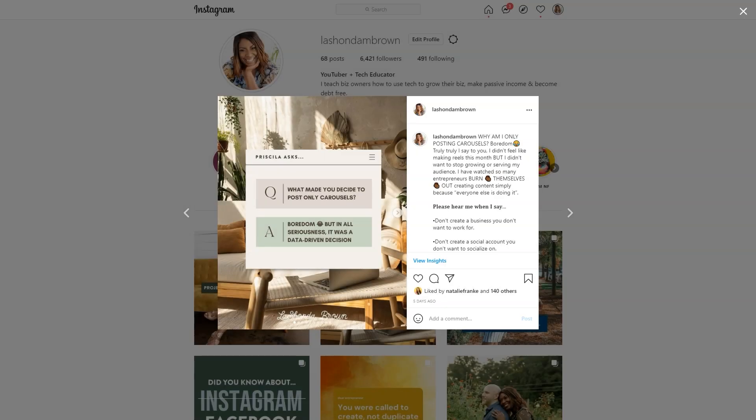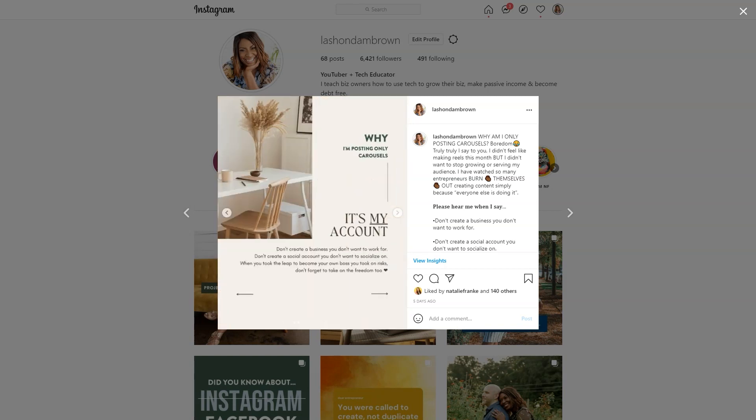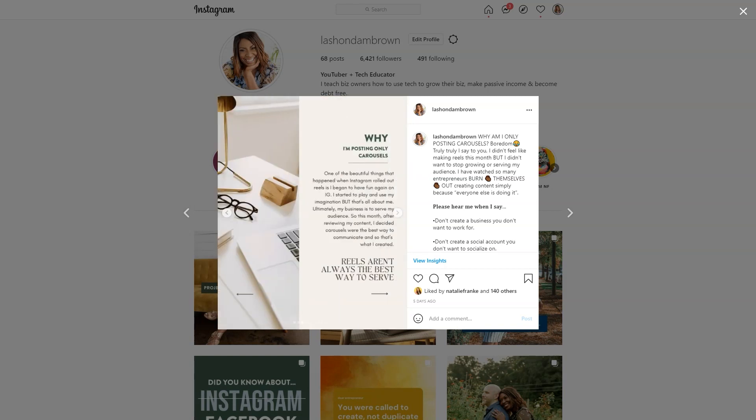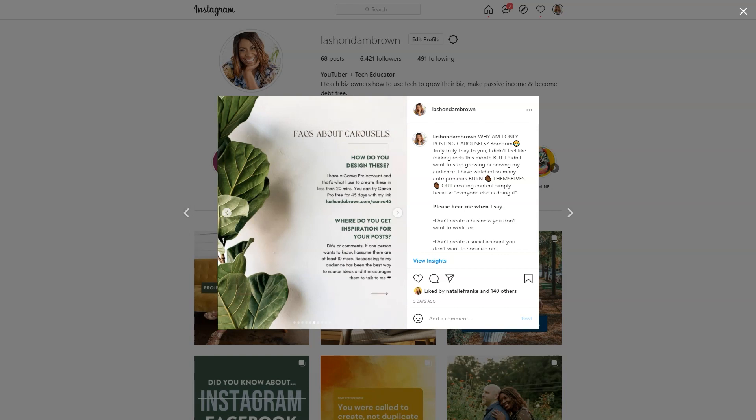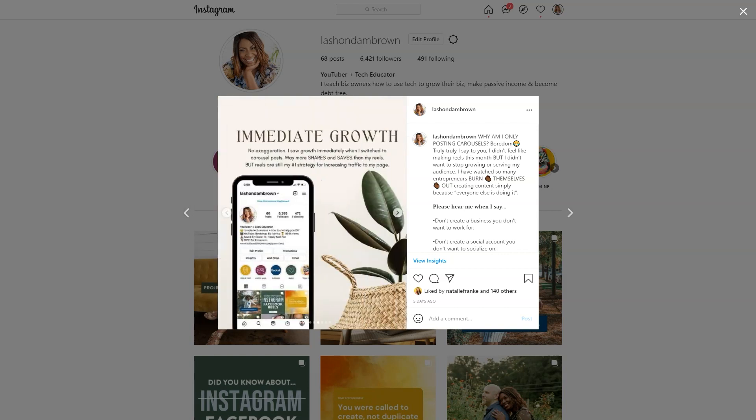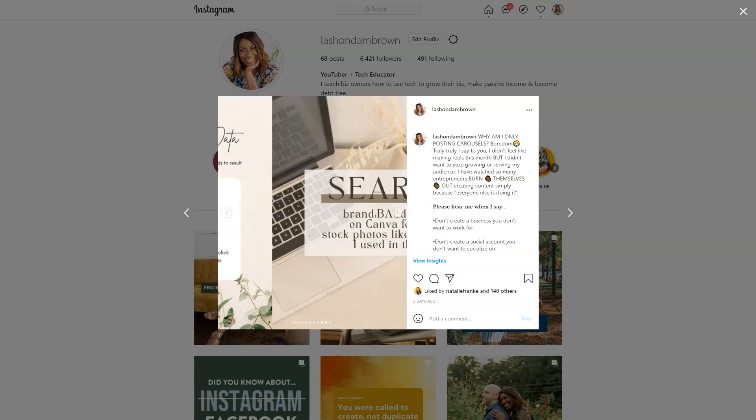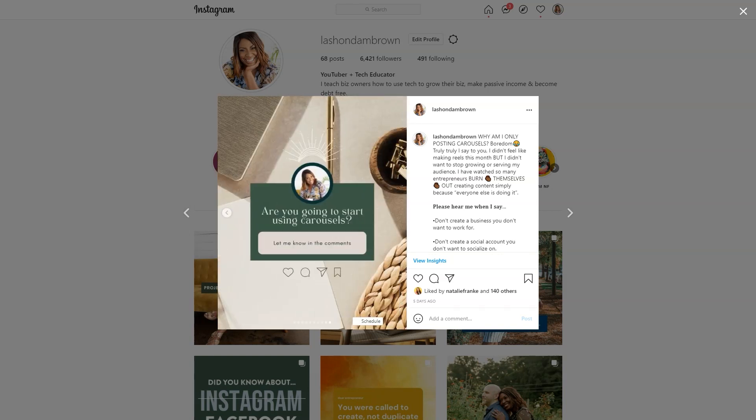If you would like to grow on Instagram but you don't want to post Instagram Reels, this video is for you. In this video, I'm going to walk you through how to create beautiful looking carousel posts using Canva. Without further ado, let's hop in.